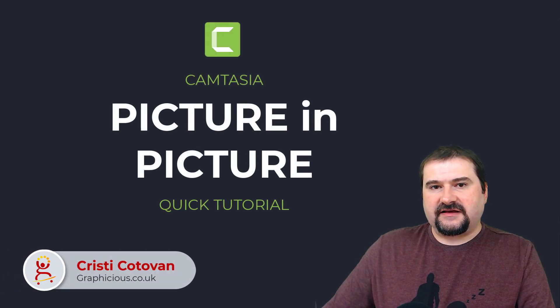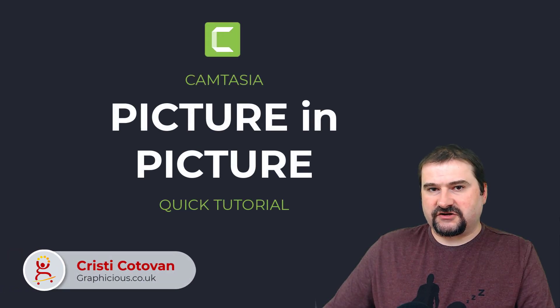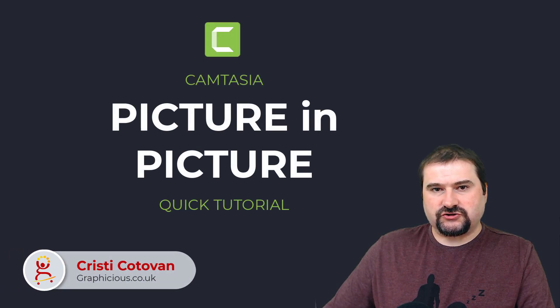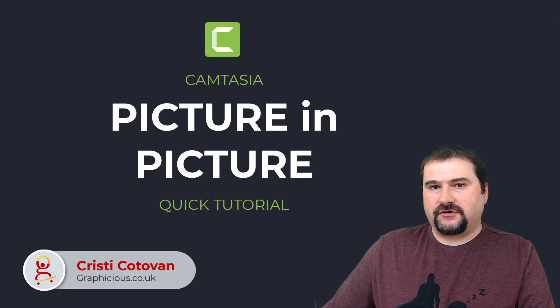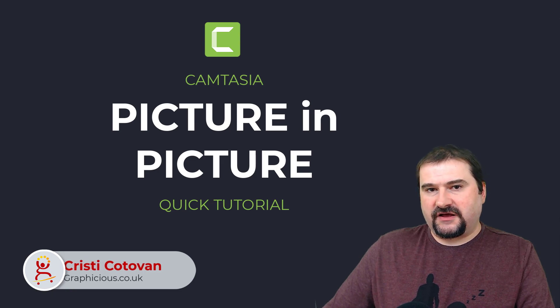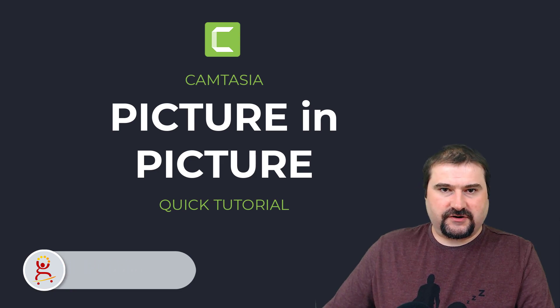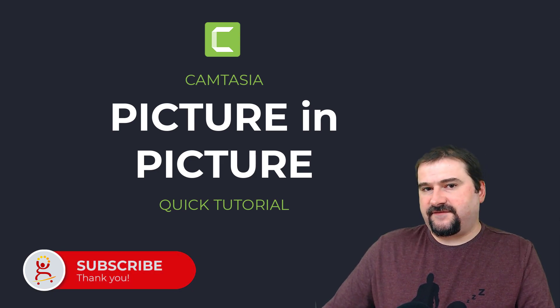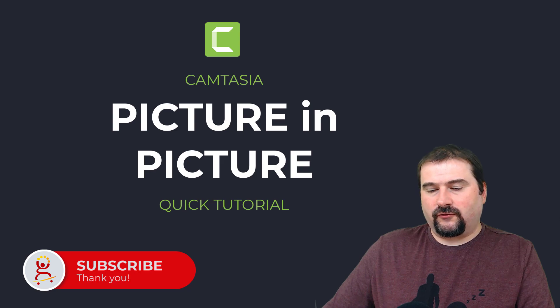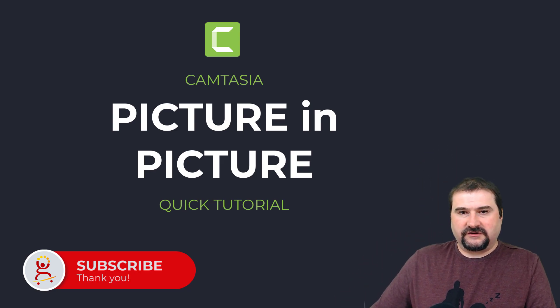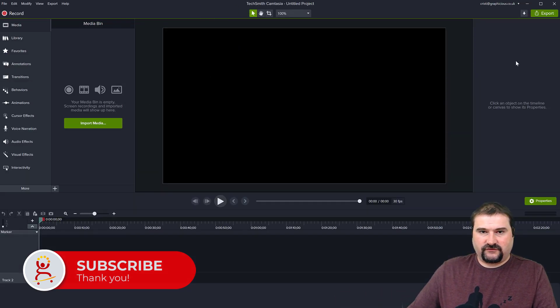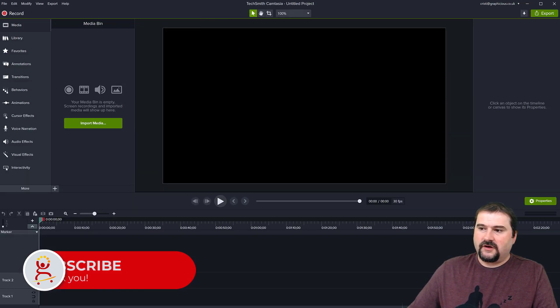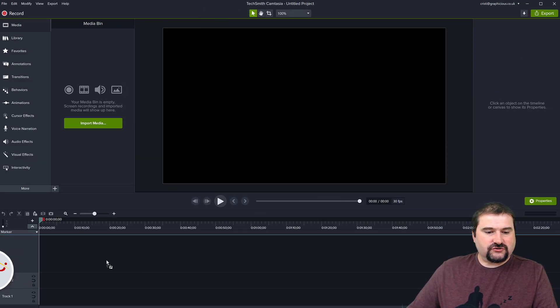Hello, this is Christy. In this quick tutorial for Camtasia, I'm going to show you how you can create a picture-in-picture effect in Camtasia. This is very easy to do and it only takes a few seconds. So let me just show you.